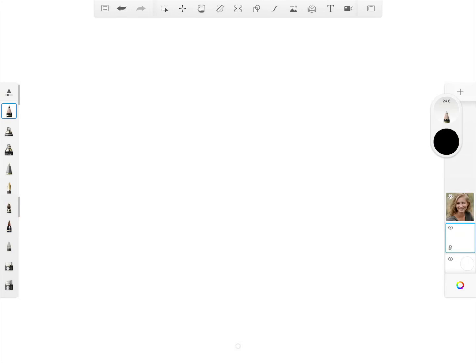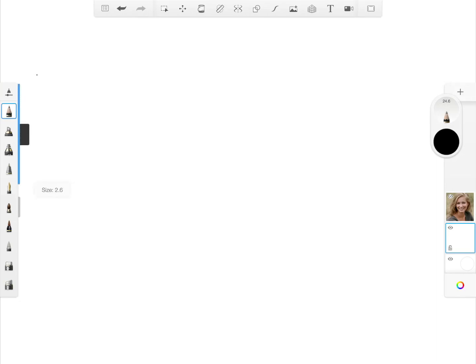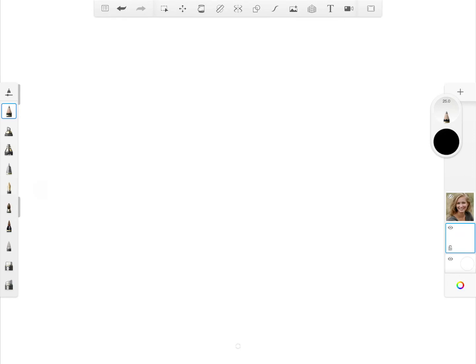First of all I will teach you how to use the pencil which is at the top of your brush toolbar. You can adjust your stroke size by sliding up and down this button, and also how dark you want your stroke to be with this other button.